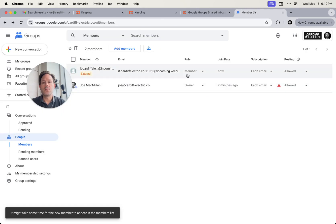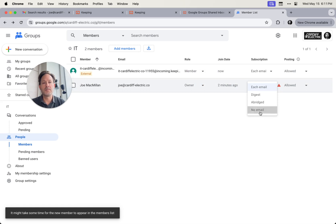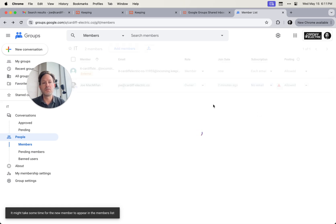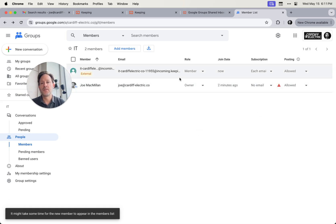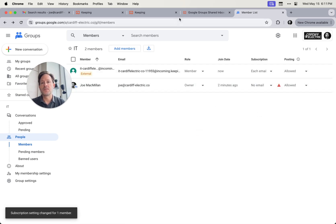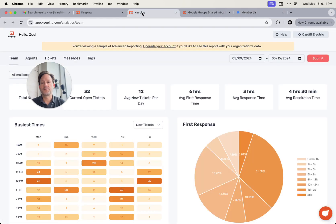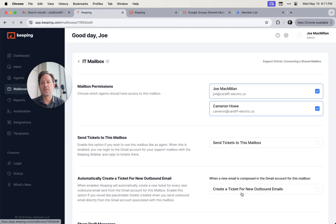And now that we've got Keeping as a member, we're going to want to turn off the distribution to other members in the group because Keeping is going to handle the distribution from here. So now we'll go back over to our Keeping inbox and hit complete.